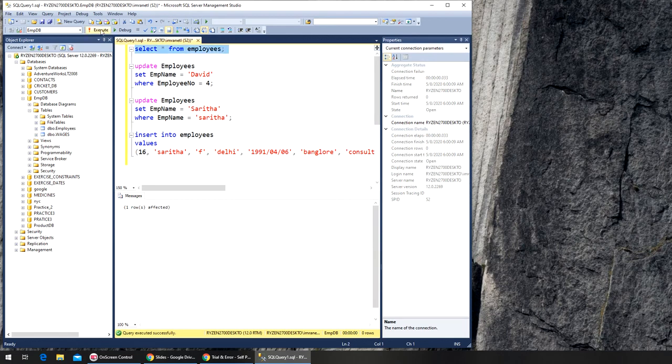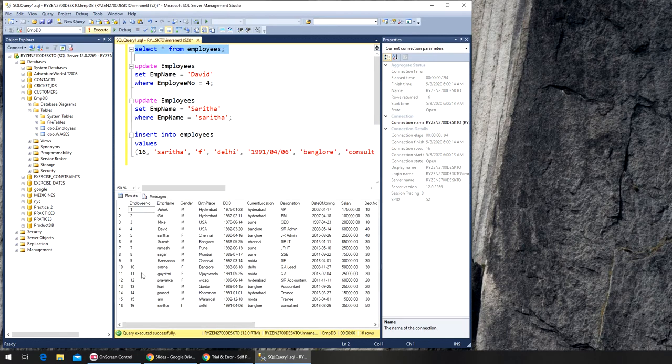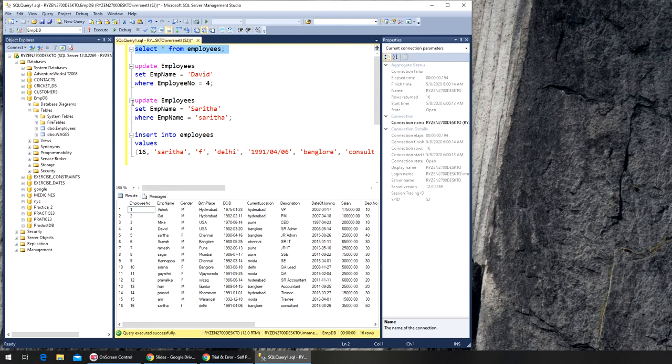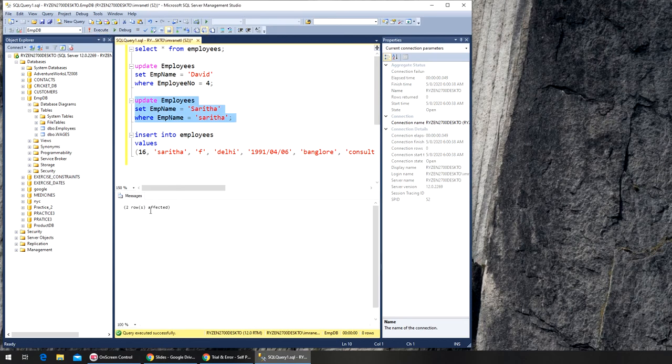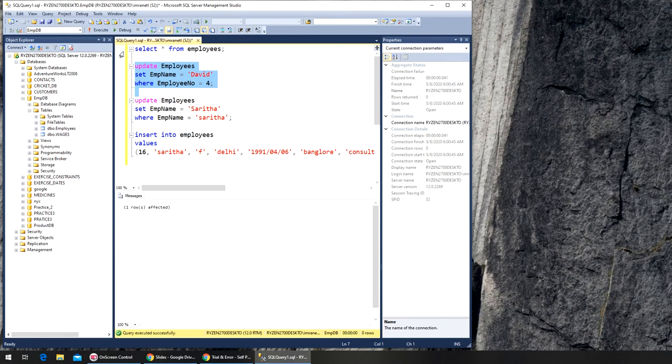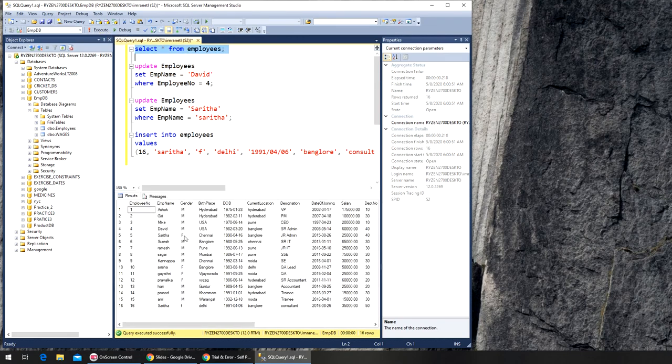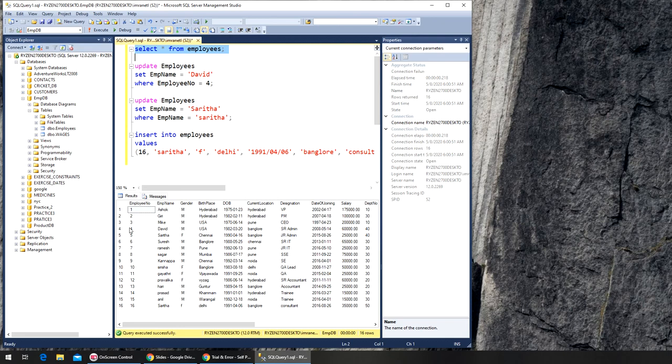I'm going to run this command again and you can see I have one Sarita at row five and then there's another Sarita in Delhi. Now if I run this UPDATE that I wrote earlier, it should affect both Saritas. Let's see if I'm right. Executed, and it says two rows affected like I said. If I go here and run it, I will see Sarita's name changed and Sarita's name changed.